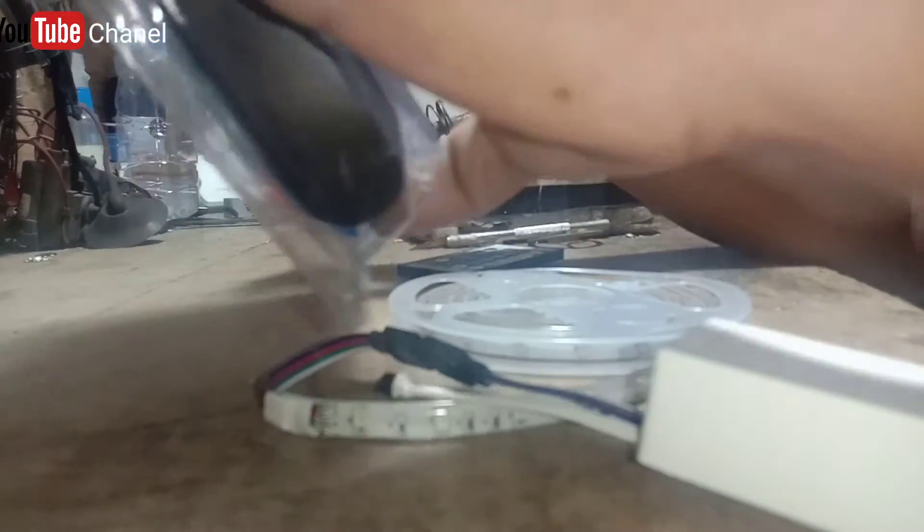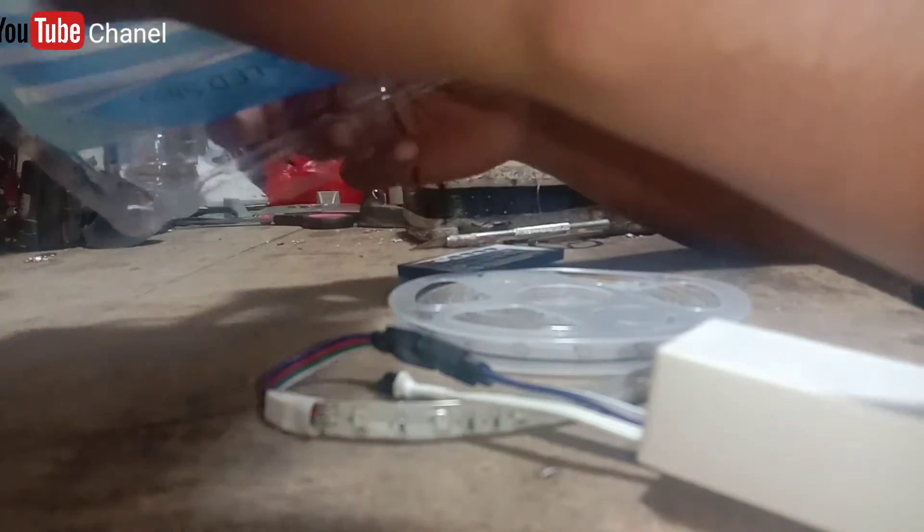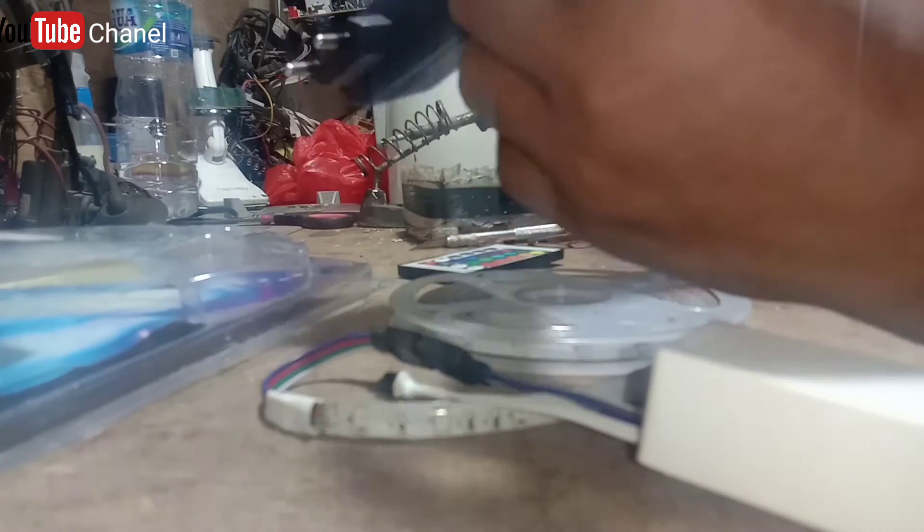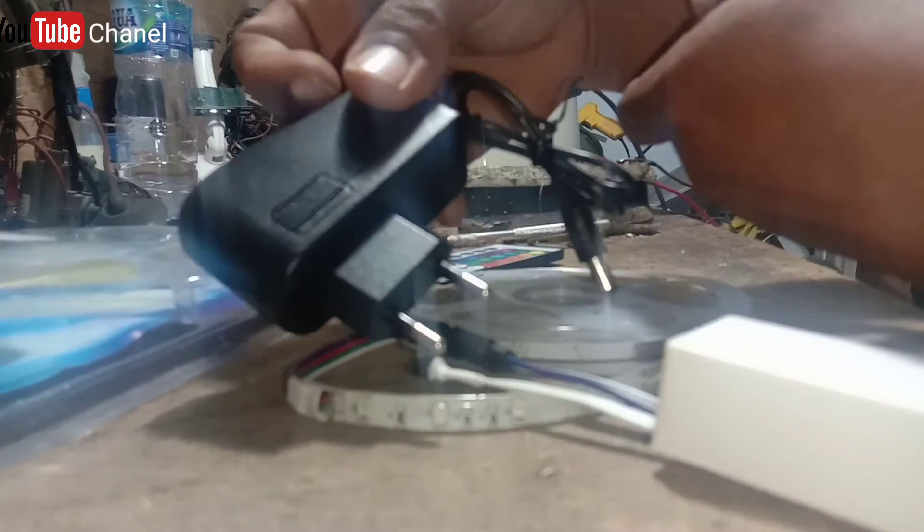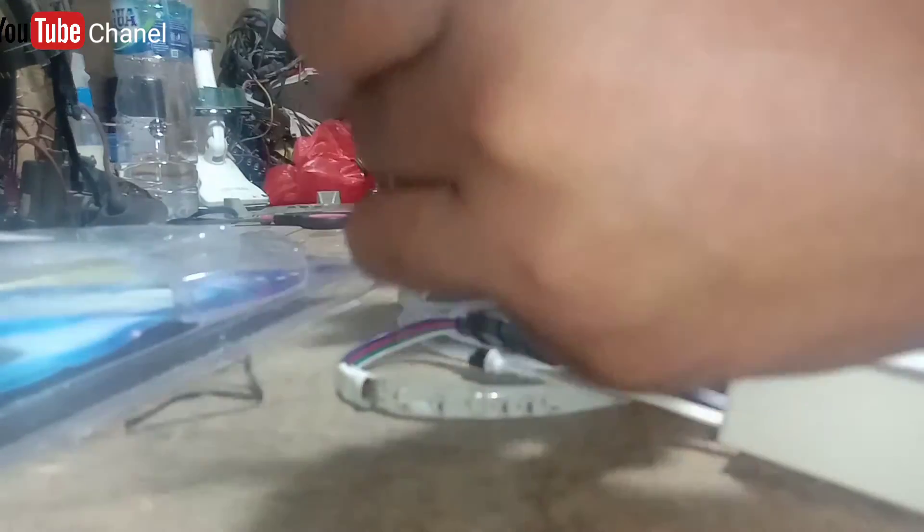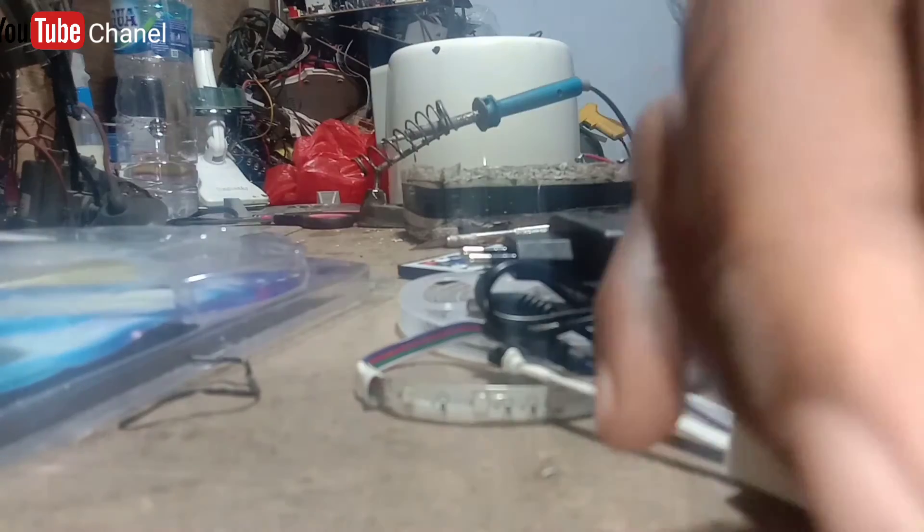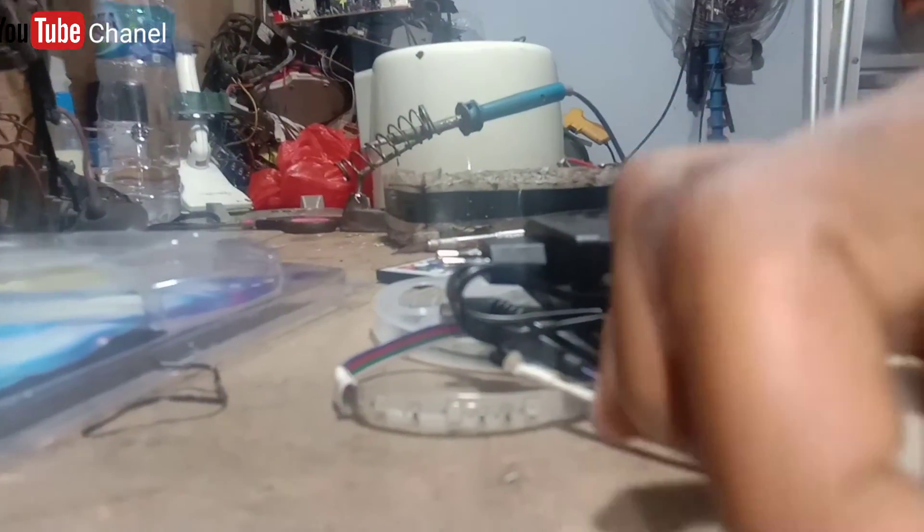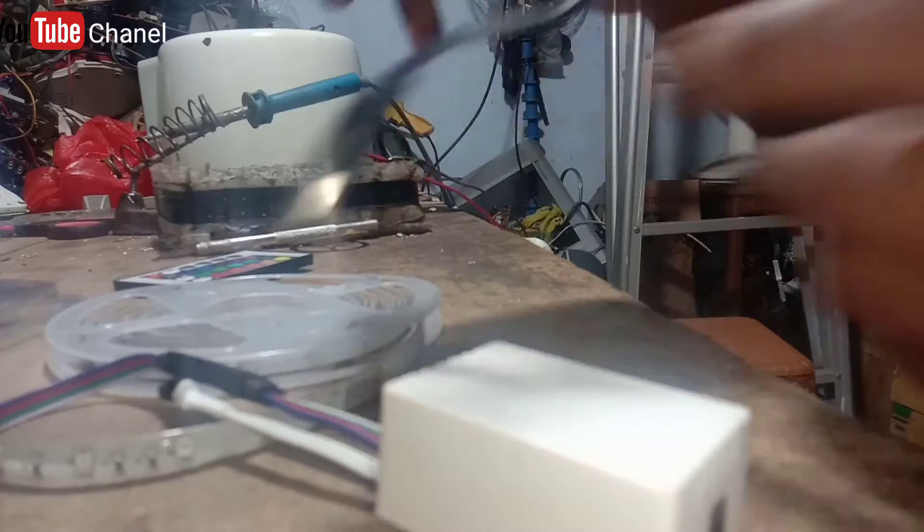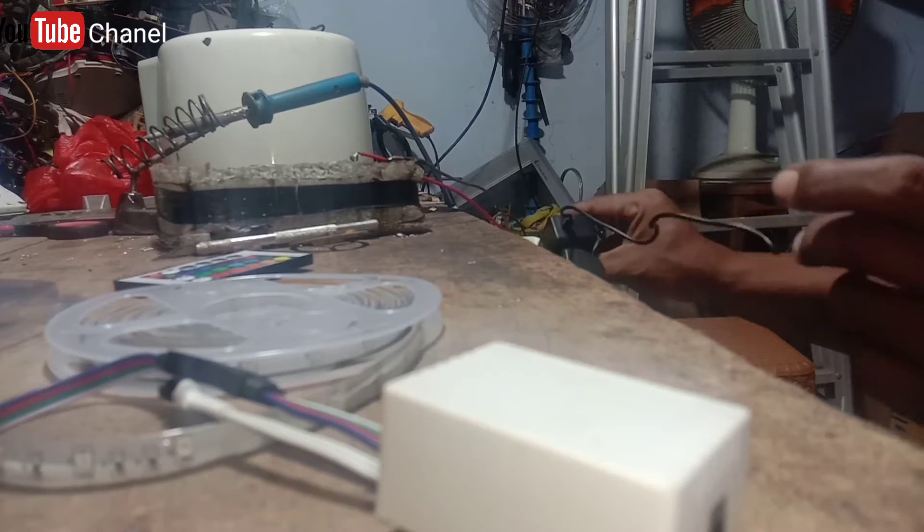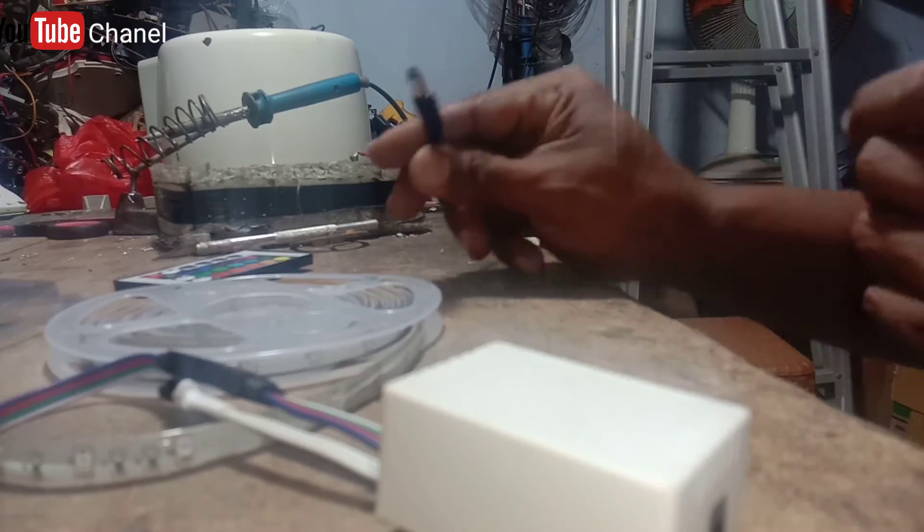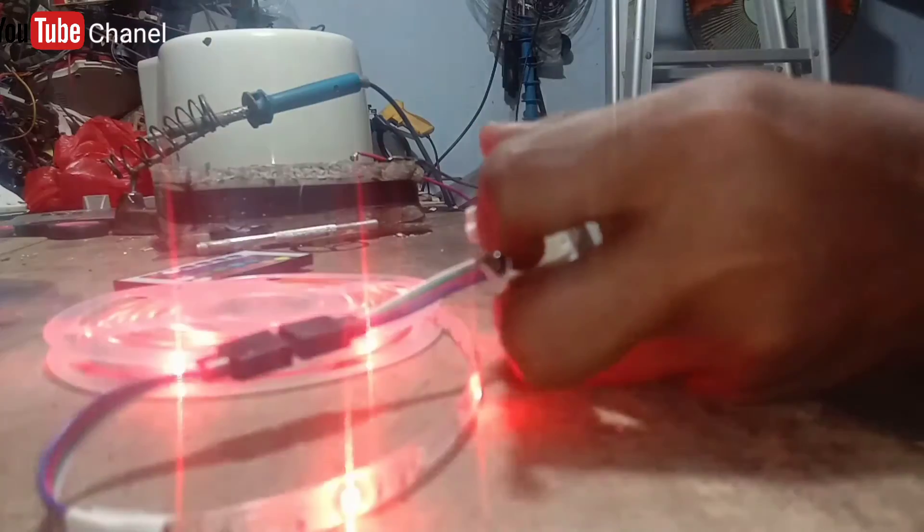Kita coba ya. Ini kita ambil dulu adapternya, adapternya nanti kita pasang di panel LED-nya. Panel LED-nya ini nanti yang akan menghubung ke remote control, ini sudah ada sensornya, dan harganya cukup murah sahabat. Ini sekitaran kita jual Rp100.000, silahkan kalau mau order. Ini Super Bright dengan kualitas premium, Super Bright LED strip 5 meter. Bismillah, kita tancapkan bagaimana kita nyalakan.